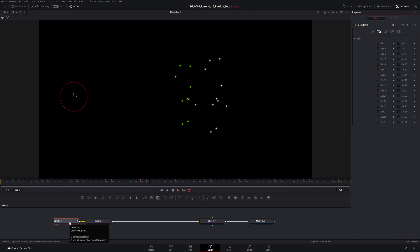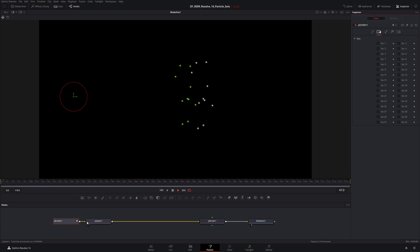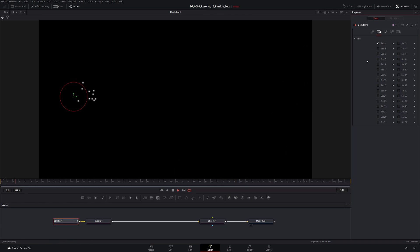So we can only define sets from a couple different nodes. We have our P emitter node, we have our P image emitter node, we have our P spawn node also. So anything that generates particles, you can set a set on. So our P emitter we're going to call set one. Simple as that. That's now defined as set one.